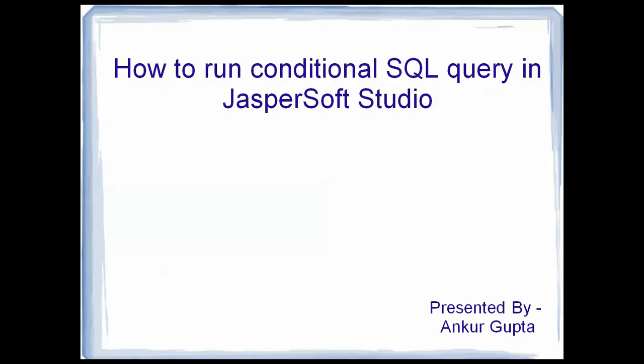Hello everyone, this is Ankur Gupta and in this video I will be talking about how to run conditional SQL queries inside JasperSoft Studio.